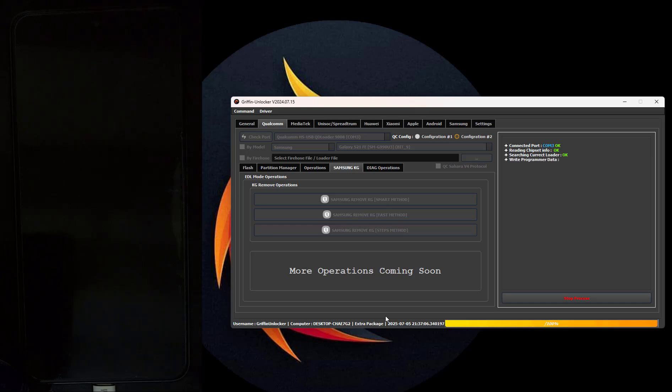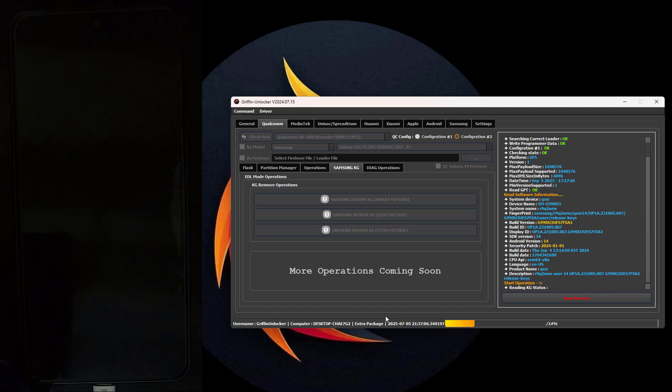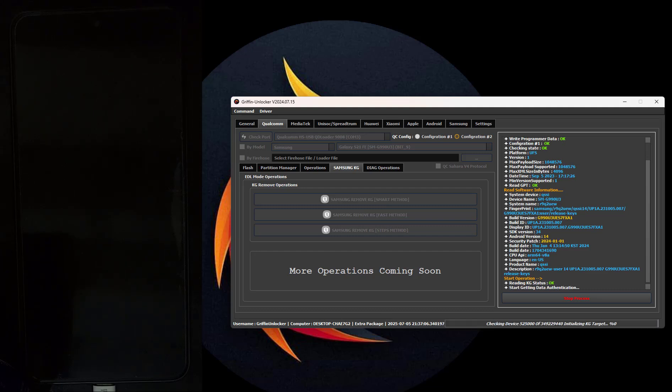The process has begun and will take a few minutes. We will return after it finishes. Be careful not to disconnect the phone during the process.